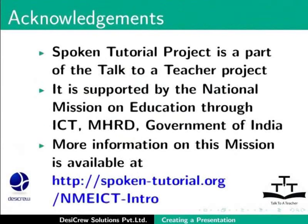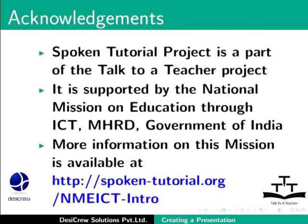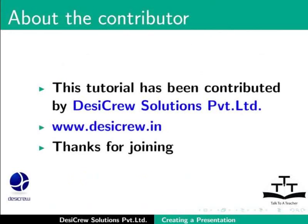Spoken Tutorial Project is a part of the Talk to a Teacher Project. It is supported by the National Mission on Education through ICT-MHRD Government of India. More information on this mission is available at spoken-tutorial.org slash nmeict-intro. This tutorial has been contributed by DesiCruz Solutions Private Limited. Thanks for joining.